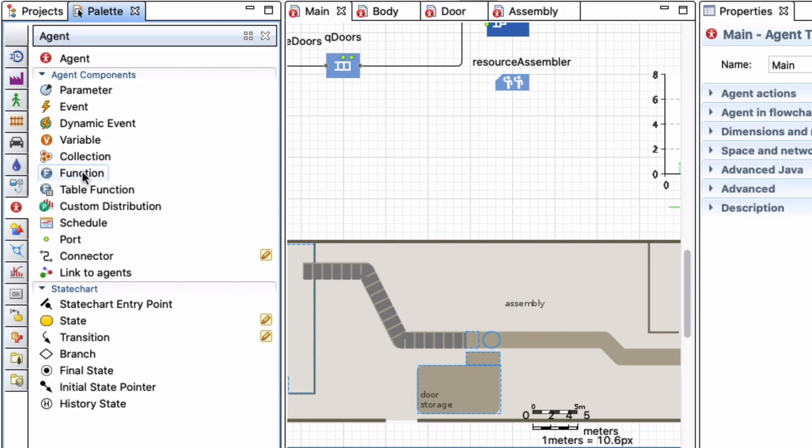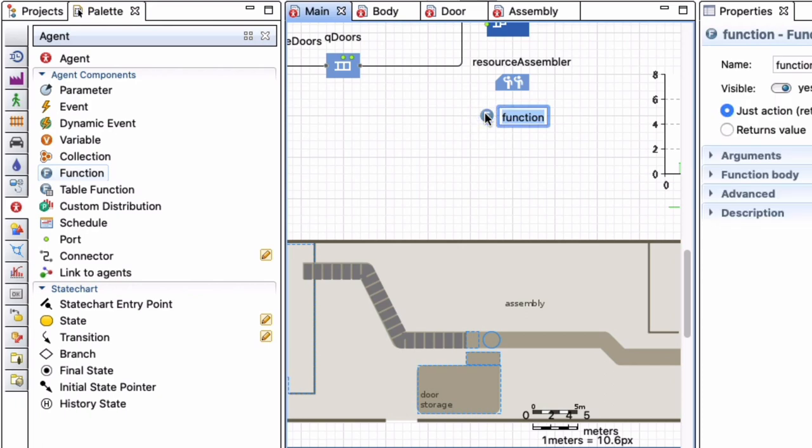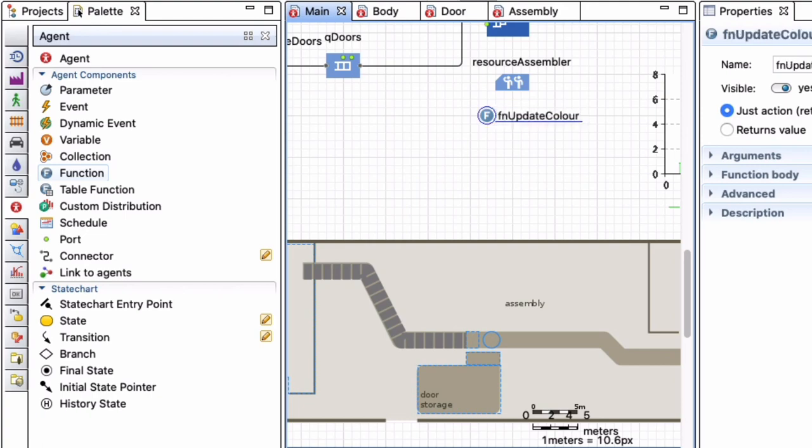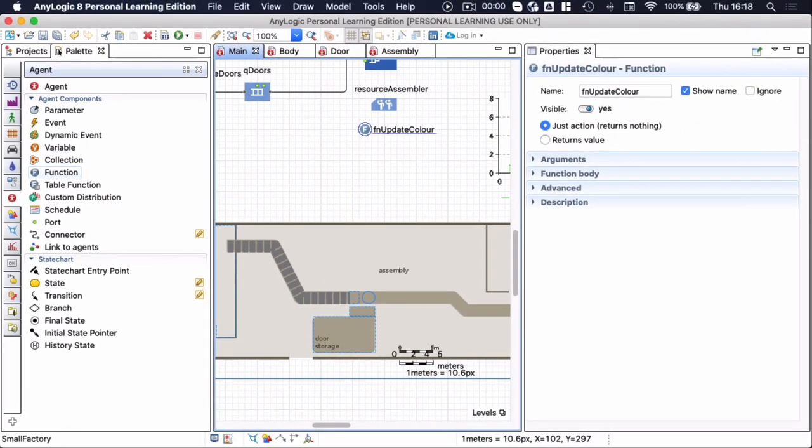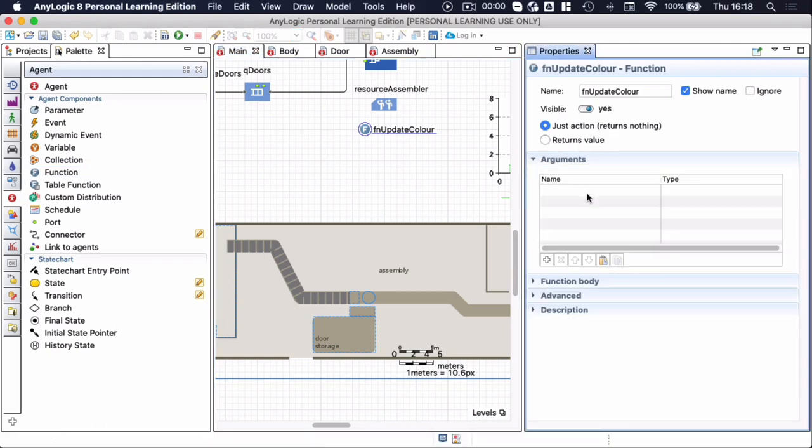So what do I want this function of mine to actually do? Let's just drag it to our workspace here and I use the prefix fn_update_color because what I want this function to do will perform an action. It won't return anything and I can provide it arguments if I want to. In this particular case I need not.